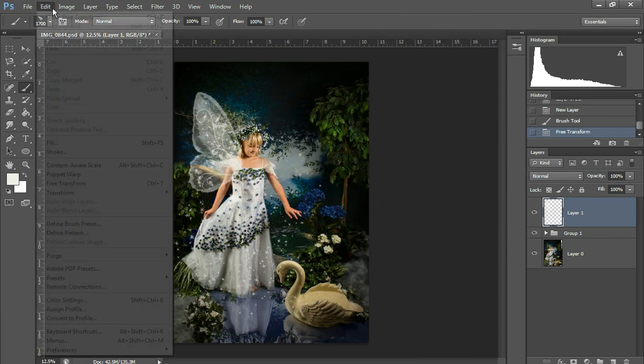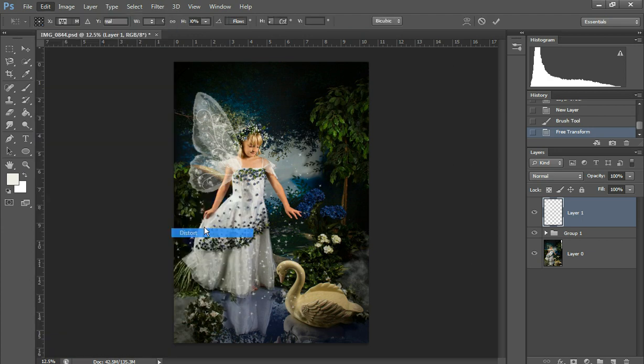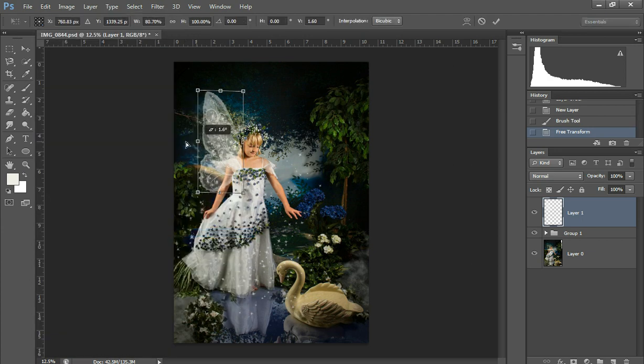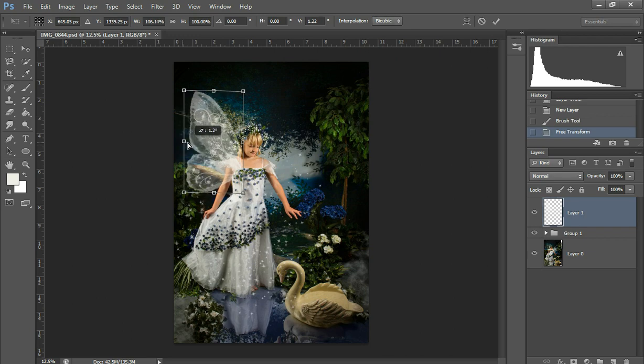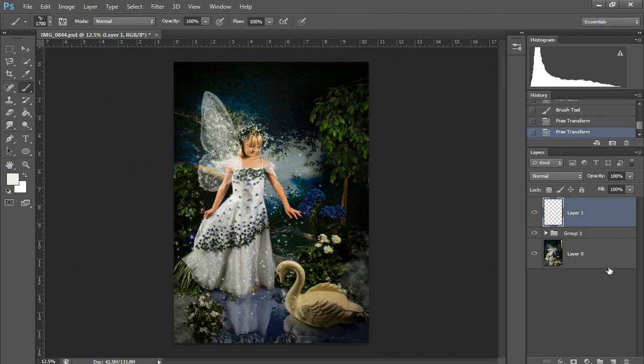Okay, then I'm going to go Edit, Transform, and Distort and that's going to allow me to move the wing back a little bit. And then I'm going to move it to look more natural and not so straight up. And then I'm going to okay it, approve it.